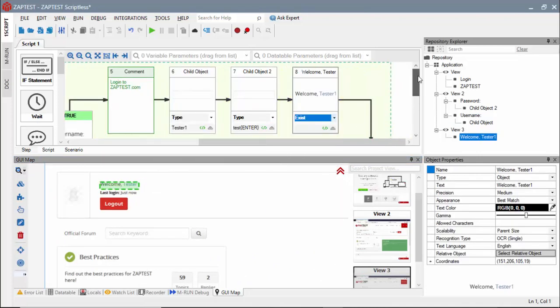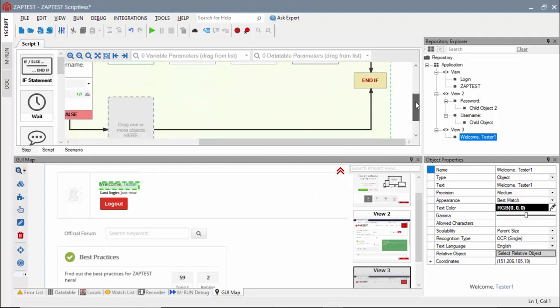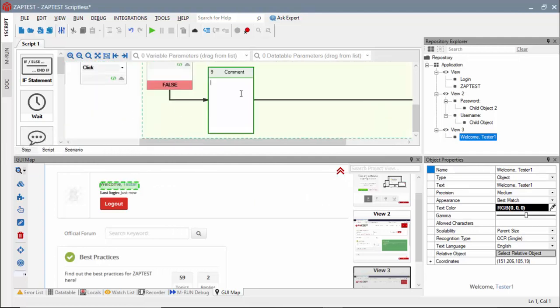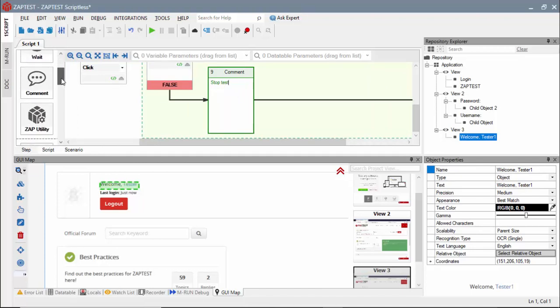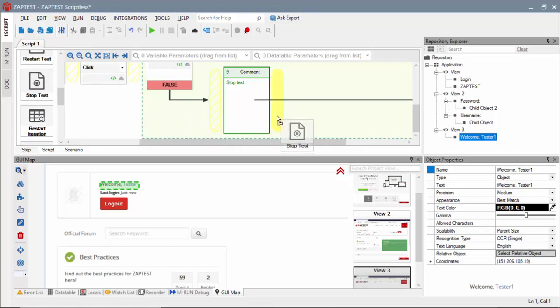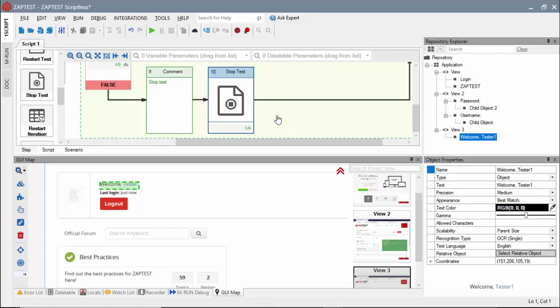In addition, we can use an alternative or false path in the IF block to stop the test run if the login page did not load. And for both the comment and the stop test step, we need to find a corresponding icon in the toolbox.